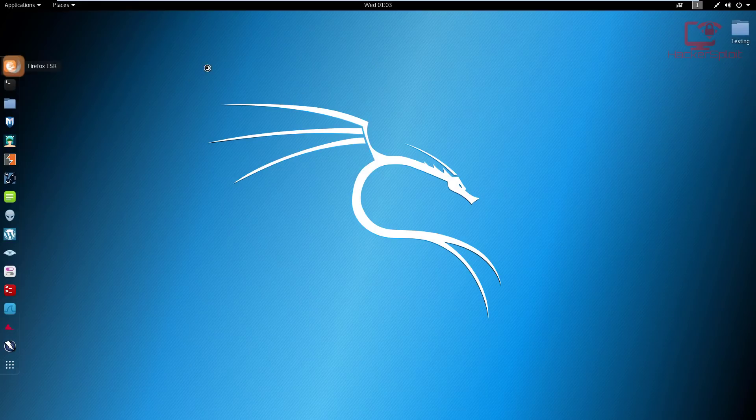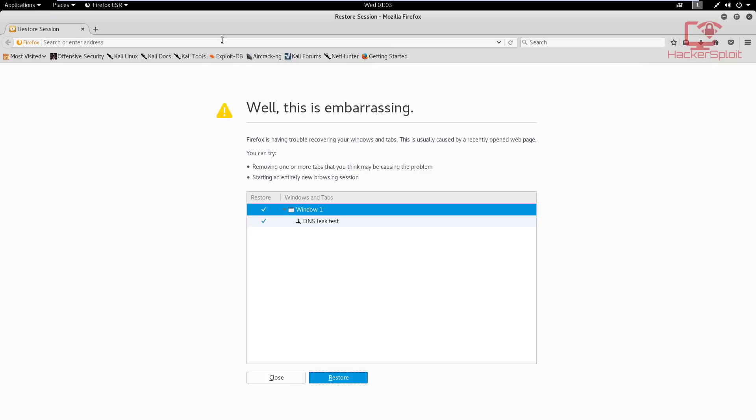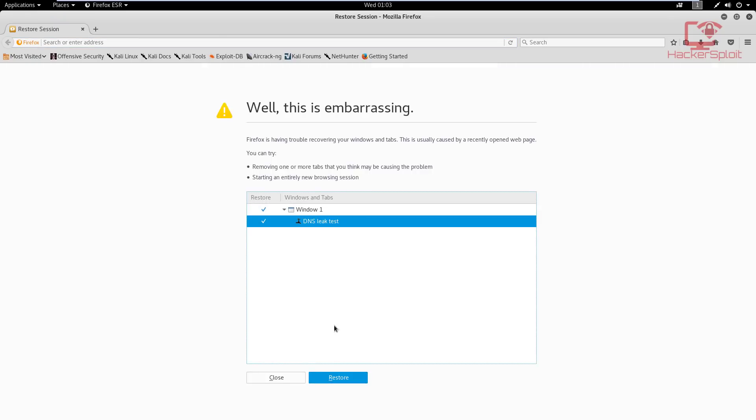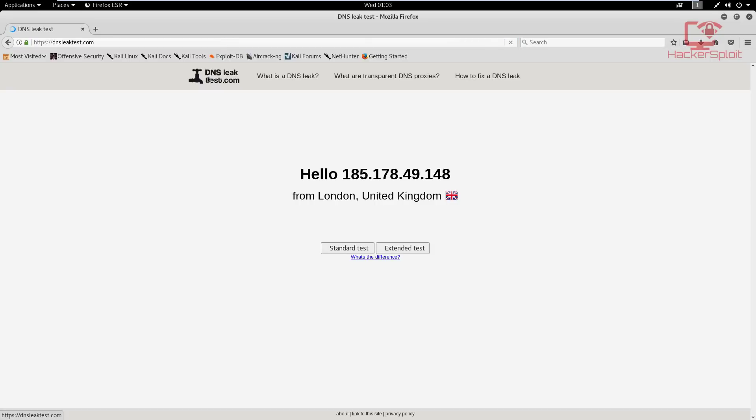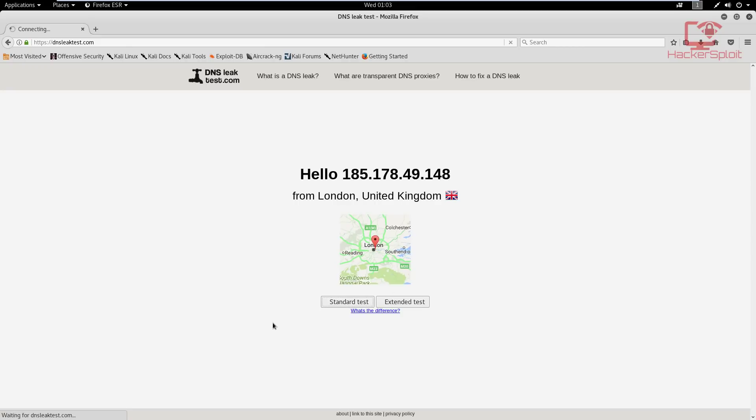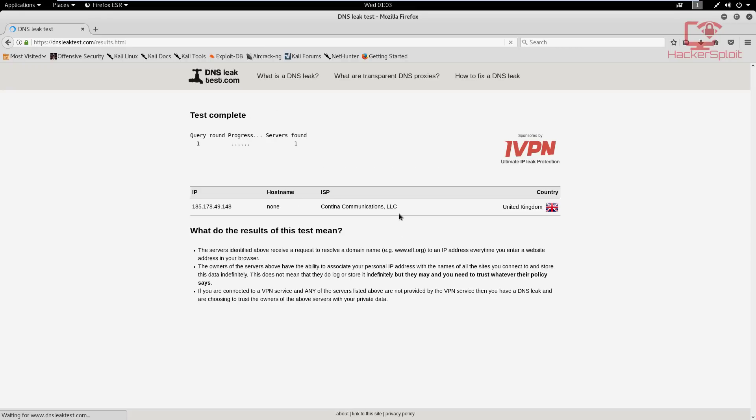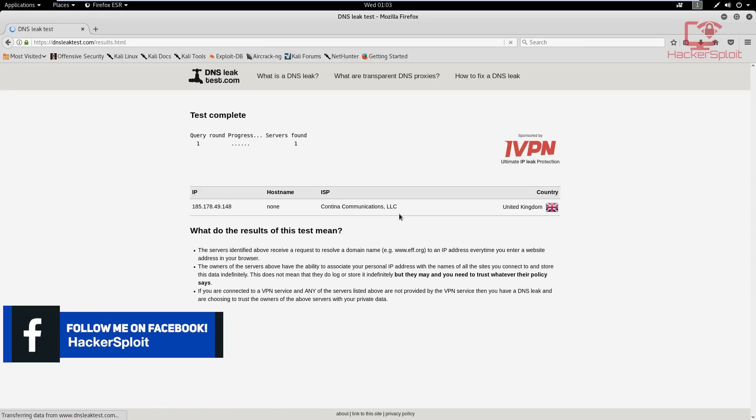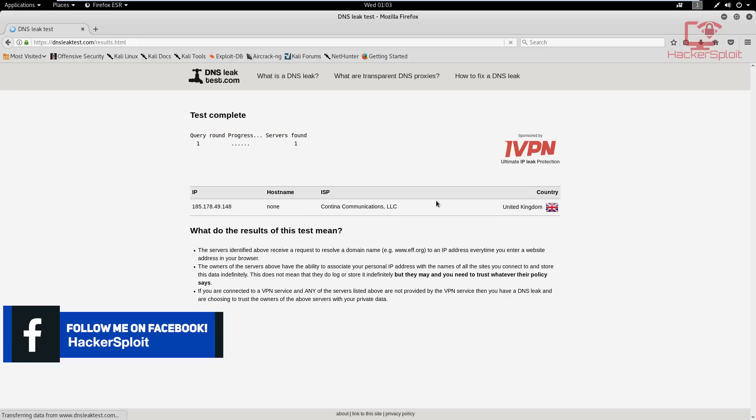And what we can do now is run a DNS leak test, just to show you. So let me just open the DNS leak test here. Let's open that up. And as you can see, it's using United Kingdom. I'm going to perform a standard test to show you that it does use the domain name server in the country that the server lies. So you can see it's United Kingdom.